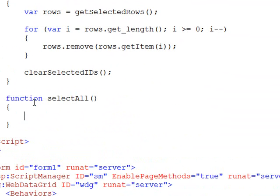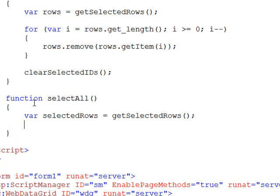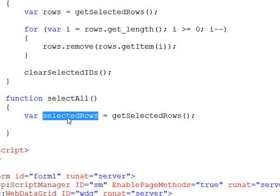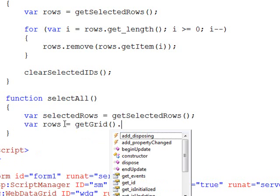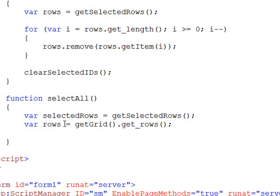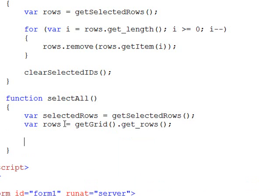The way selectAll will work is we're going to get all the selected rows and get our instance of all the rows on the grid, then add to the selected rows collection each one of the rows. Let's create selectedRows - there's a good chance there could be no selected rows, but this gives us an instance of the selected rows collection from the client-side object model. From there we want to get all the rows, so we'll do getGrid().get_rows. This gives us a collection of all the rows, so now we need to loop through all the rows.